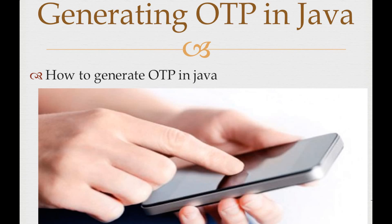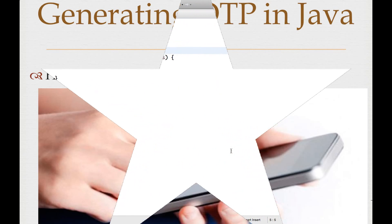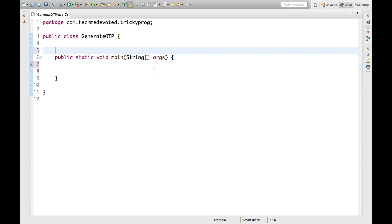This is a very simple program; we are not going to create any web application here — we'll see the output in the console only. So I have created one class called GenerateOtp, here is our main method, and now we will write code for generating OTP. I'm going to use the Random class here.